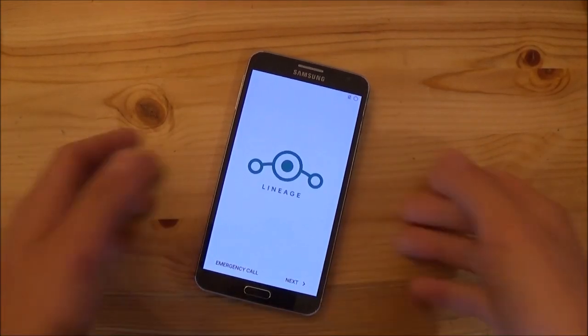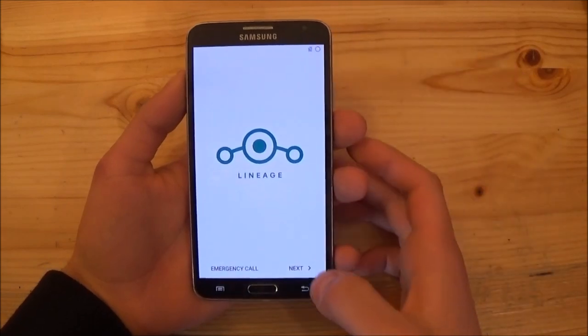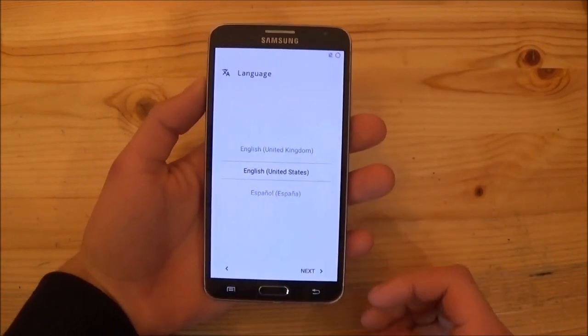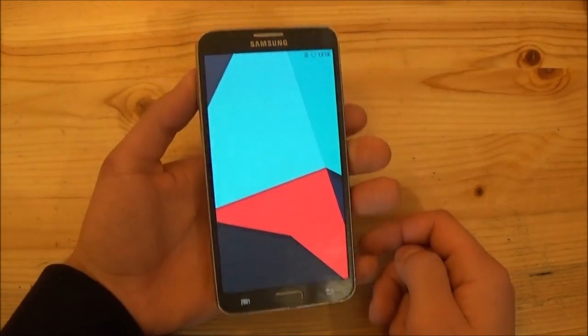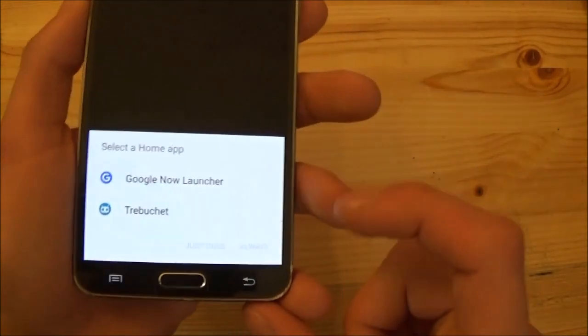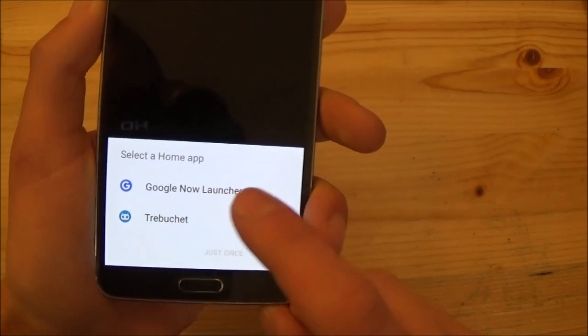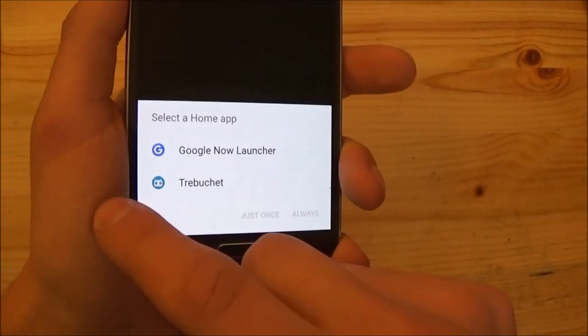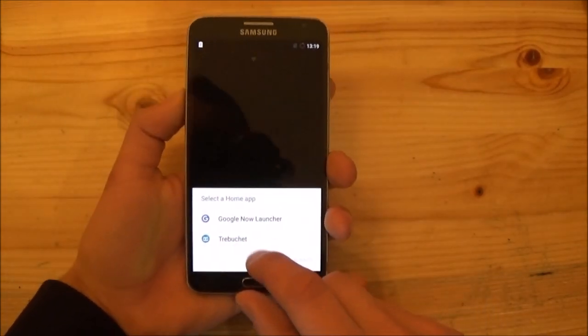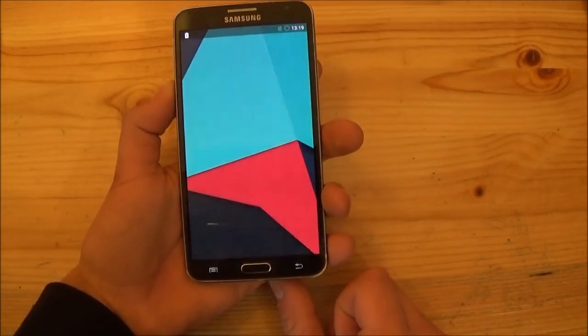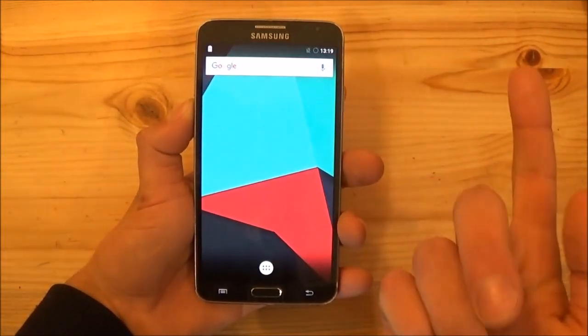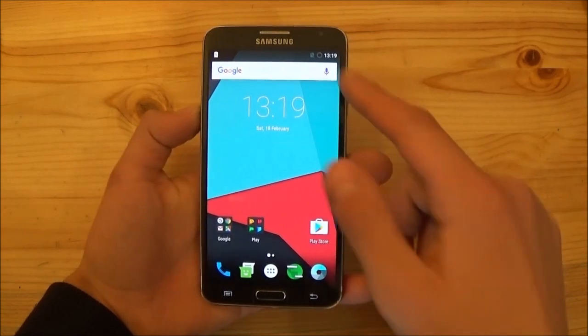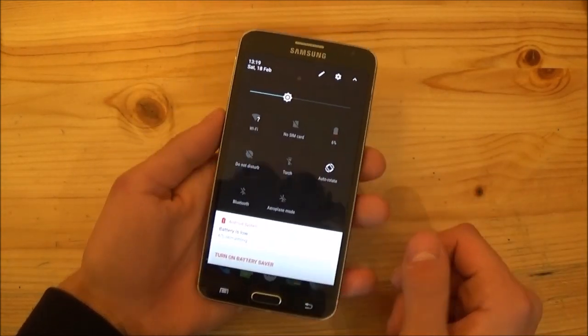As you can see now the phone booted up and we can just set up our device here. So let's do that. And here we are. You can see you got two launchers on board. You get the Google Now launcher which you get with the GApps and you also get the Trebuchet launcher which you get together with the ROM. So let's use the Trebuchet launcher here. Say always. And here we are. So now we have installed Android Nougat, Android 7.1.1 to the Samsung Galaxy Note 3 Neo.